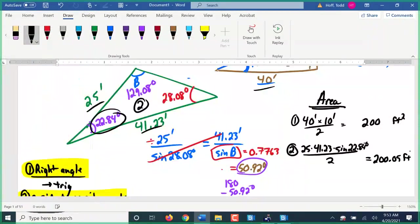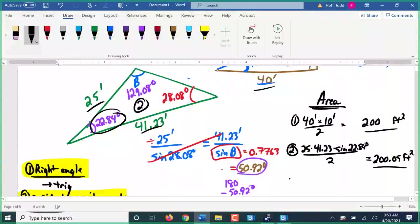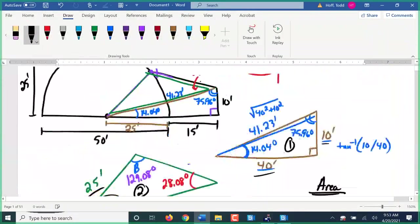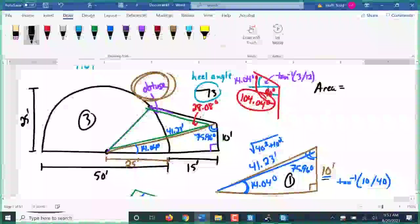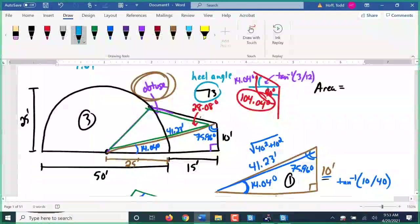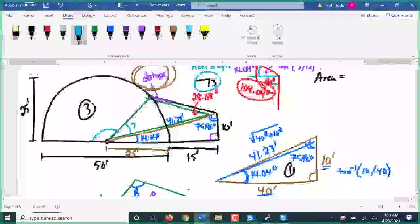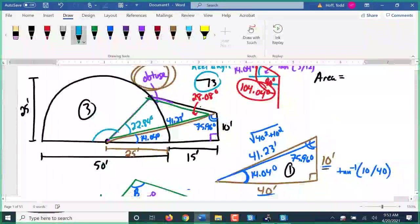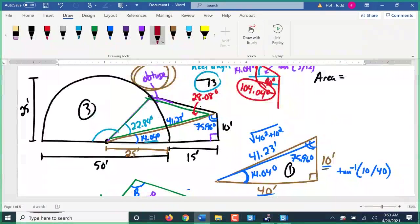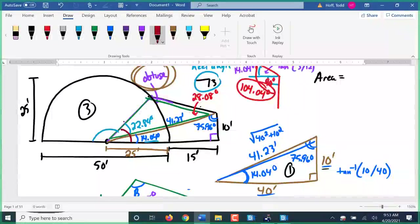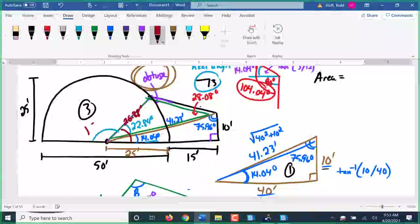For the second triangle, we use the formula a times b times sine of c divided by 2: 25 times 41.23 times sine of 22.84 degrees over 2, giving 200.05 square feet. The third and final piece is the sector. To find its area, I need this angle.